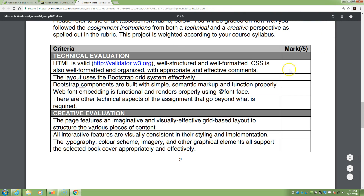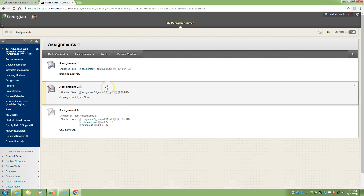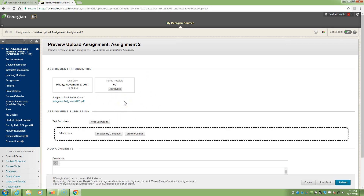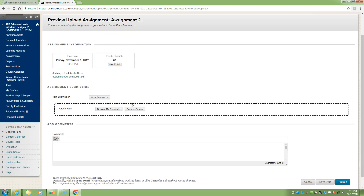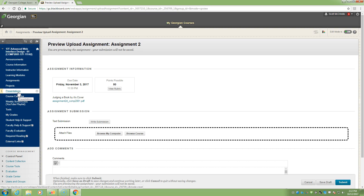The due date for Assignment 2 is Friday, November 3rd, and it's out of 50. Please read the assignment, and if anything is unclear, send me a note — I'll clear things up so you're not spending time on things you don't need to be.